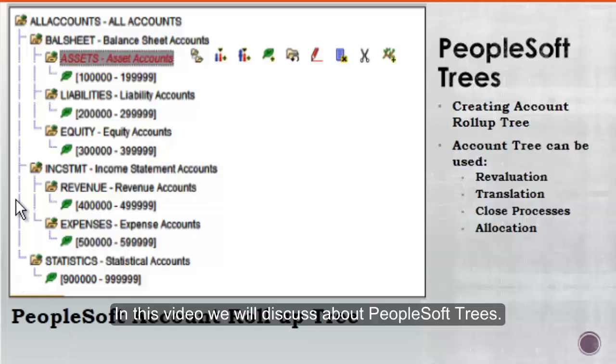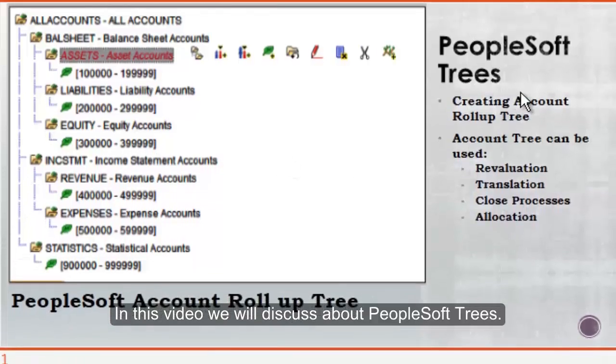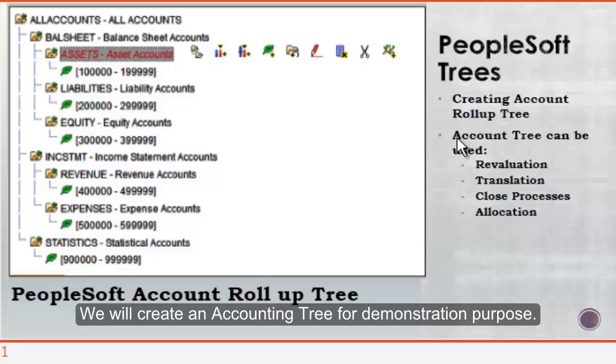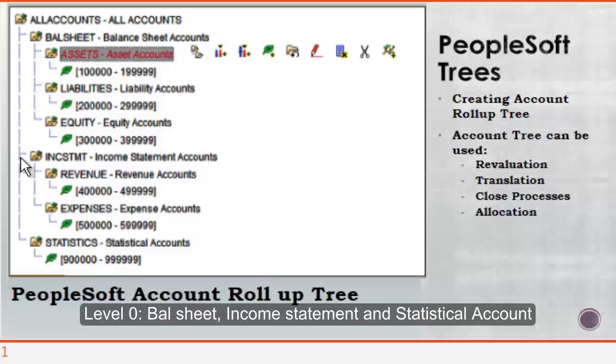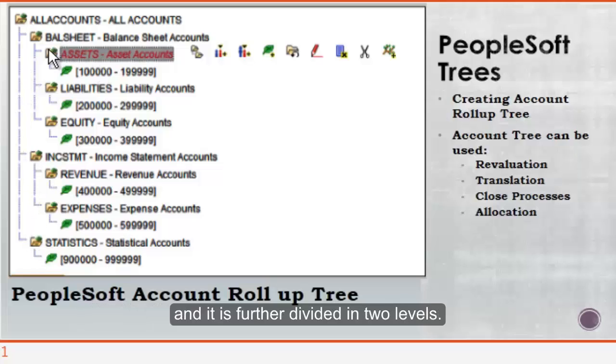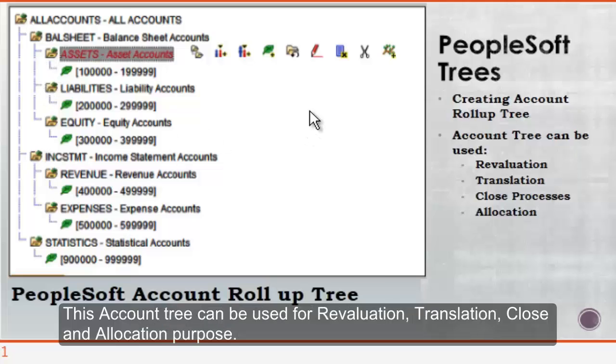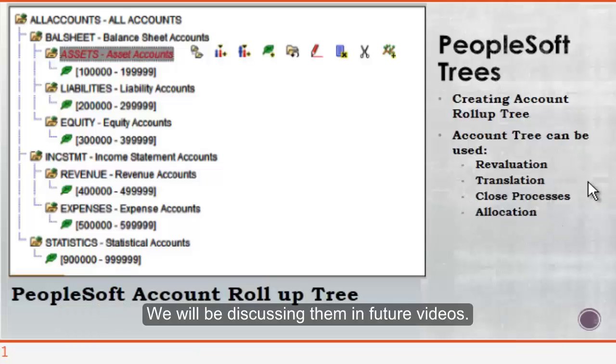Hey guys, in this video we will discuss PeopleSoft trees and create an account tree for demonstration purposes. It has three levels: level zero is balance sheet, income statement, and statistics accounts, and it is further divided into two more levels. This account tree can be used for revaluation, translation, close, and allocation purposes, and we'll be discussing these processes in future videos.